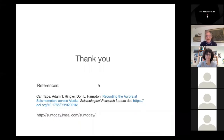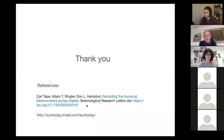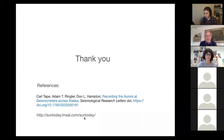I have two references if you're interested. The first is the paper by Carl Tape, and Adam Ringler also wrote a paper in BSSA. And if you're really interested in the sun, there is a beautiful website that shows the Solar Dynamics Observatory images in real time. Thank you very much.